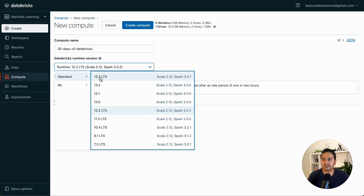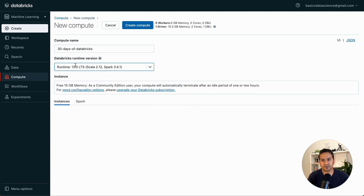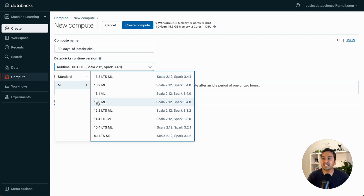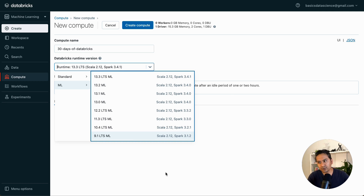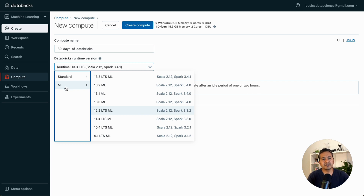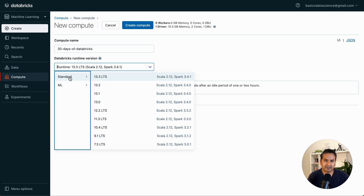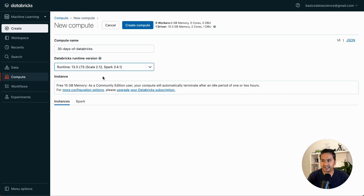There is 13.3 LTS and you can choose whichever you want, but I suggest going with the latest one. You can also choose the Machine Learning runtime. The reason to pick ML is that machine learning related packages are installed automatically when you create the cluster — you don't need to set up a virtual environment. I'll show you how to install packages in a notebook or cluster later in the series. For now, let's go with the standard 13.3 LTS instance, which gives us 15 GB of free memory.